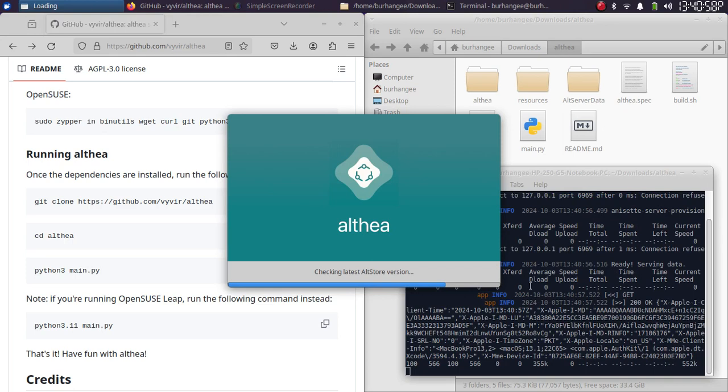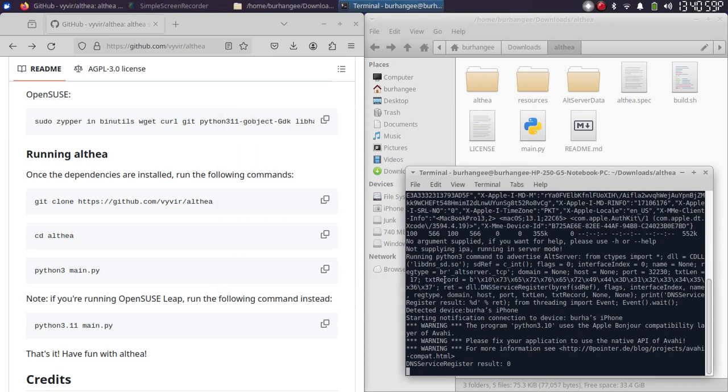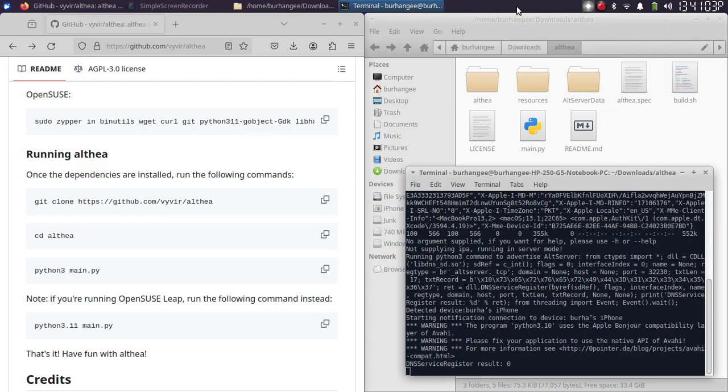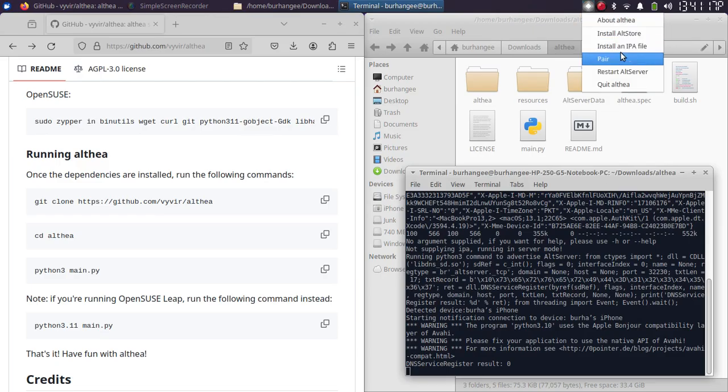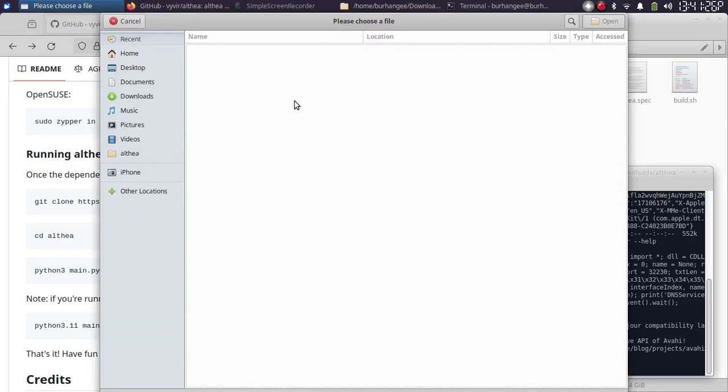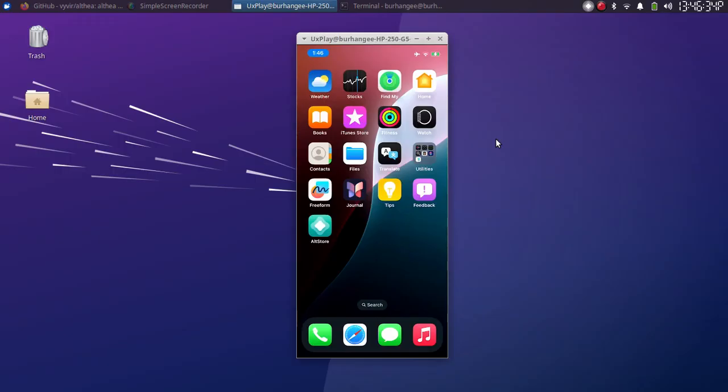You can see it right here, it is working again without any issues. Also, using this you can install any IPA. Simply left click and select Install an IPA file. Now from there you can select the IPA file and then hit open. That's all for this video guys. If you still have questions, please ask in the comment section.